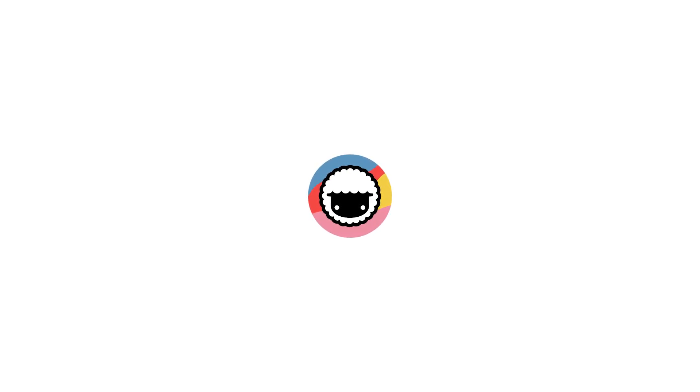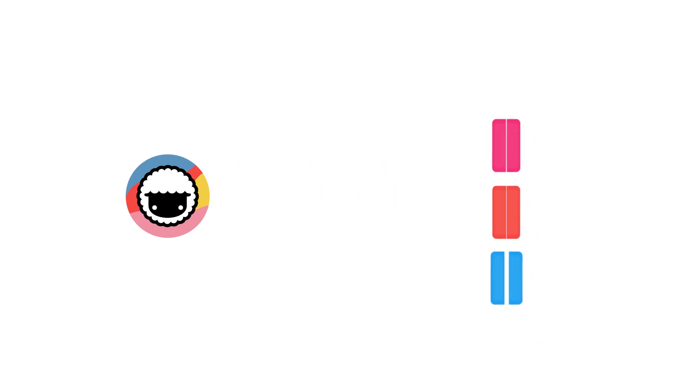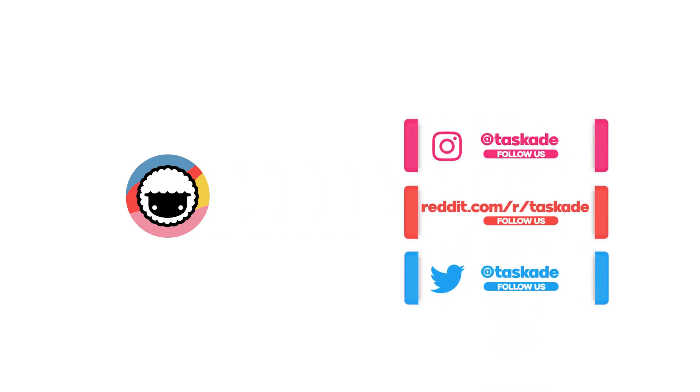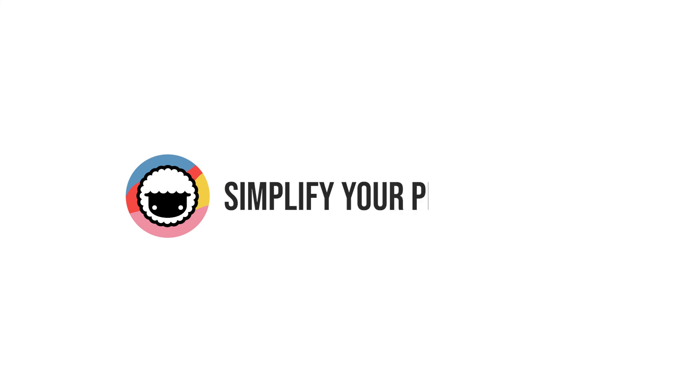With that said guys, we come to the end of this video. Be sure to check out our Taskade YouTube channel and also like and subscribe. And also check out our socials for timely updates on Instagram, Reddit and Twitter. The links will be in the description below. Thank you for watching. We'll be back with a new video soon. Taskade: Simplify your productivity.